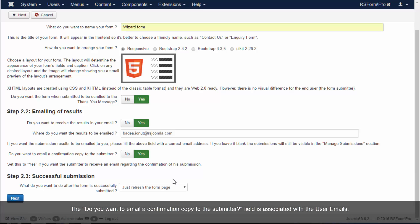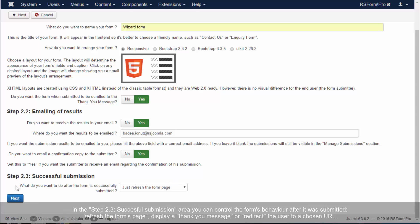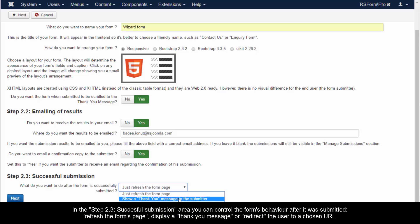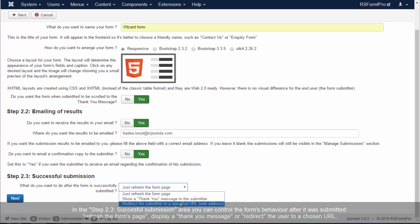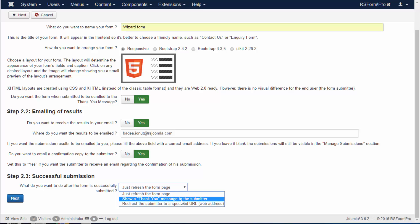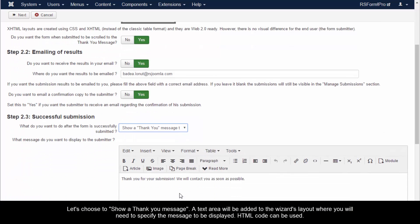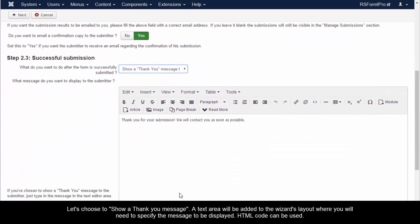In the Step 2.3 Successful Submission area, you can control the form's behavior after it was submitted: refresh the form's page, display a thank you message, or redirect the user to a chosen URL.